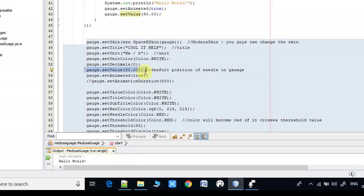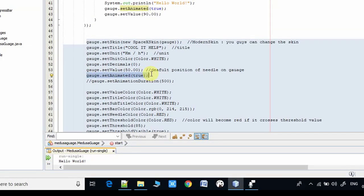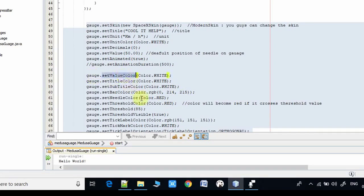At line number 53, the `setValue()` method is used for setting the default position of the needle. Right now it is set to 50.00. At line number 54, the `setAnimated()` method is used to animate the needle position — as you have seen, when I press the button the needle moved to position 90 with animation. So for setting the animation you have to use this method and pass `true`.